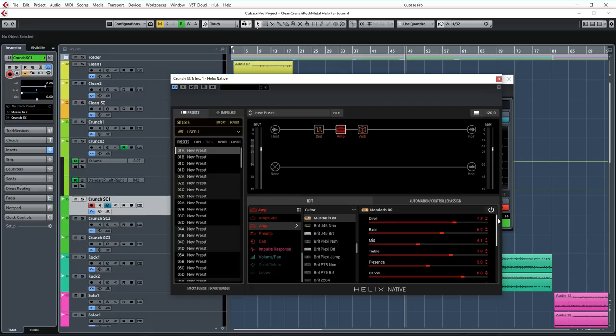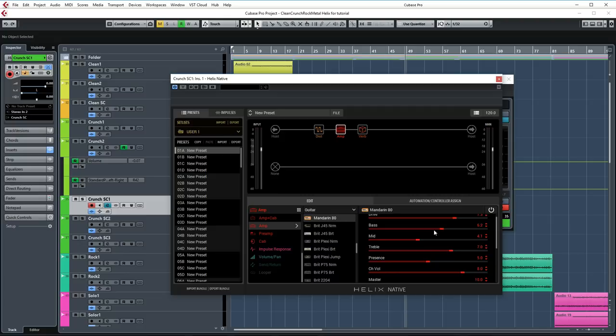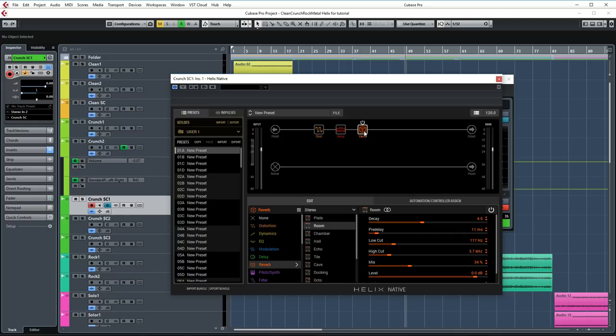And I'm using the Mandarin 80 amp model, which is based on an orange amp. These are the settings that I'm using. Gain is set to 7.3. Bass is set to 6.2. If you're using single coil pickups like I'm doing in this song, then you might want to raise this a bit more as opposed to when you're using humbucker pickups. Those tend to have stronger low-end. Mids is turned down to 4.1 and treble is raised to 7. Presence is set to 5. And other than that, I didn't do anything to change the default settings.